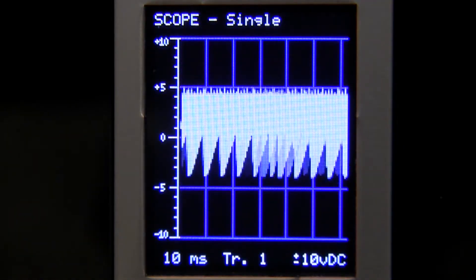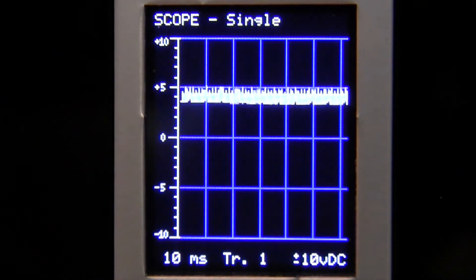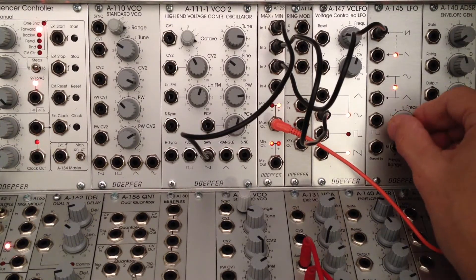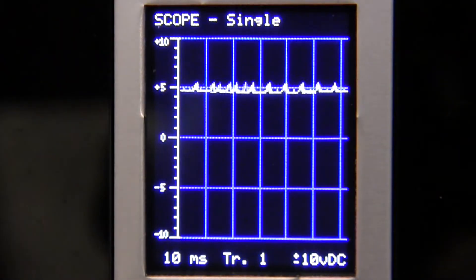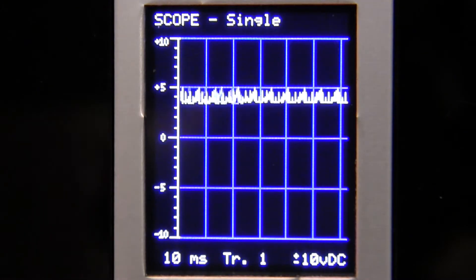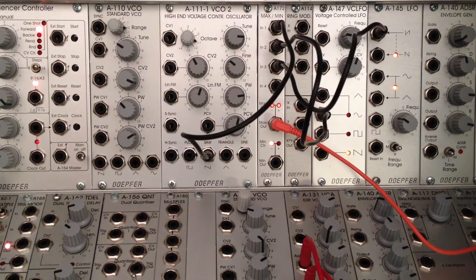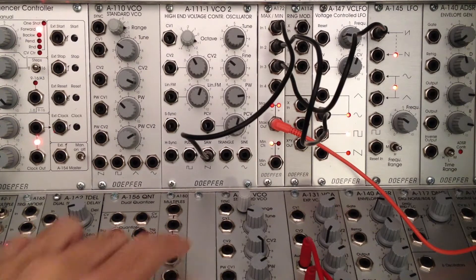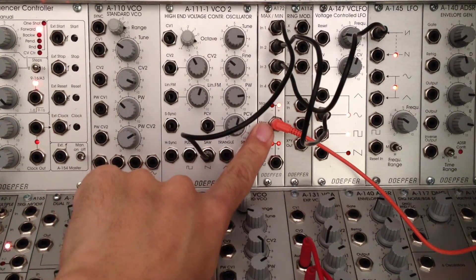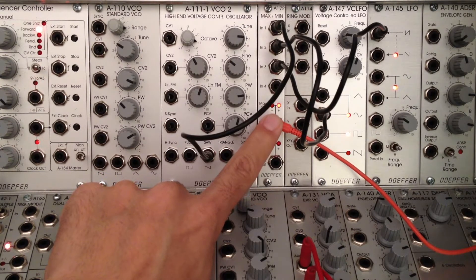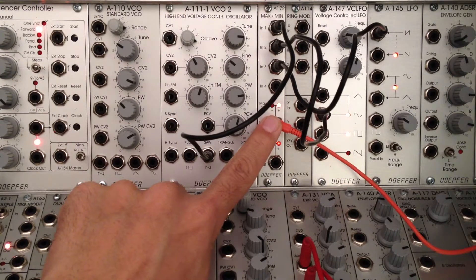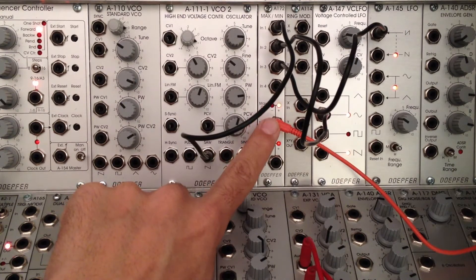There we go, kind of an interesting sound. Very different than what we had before. I'm going to actually bring down the frequency a little bit. Normally, you might use this out straight to your mixer and use that for your audio purposes — maybe a drone, some kind of pad, or some kind of background element in your sound composition.